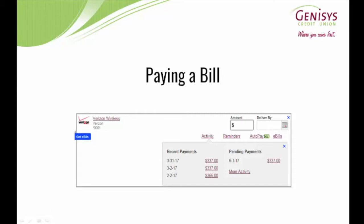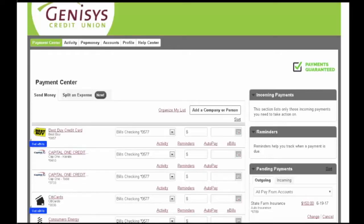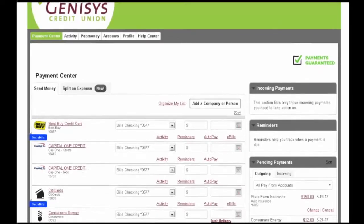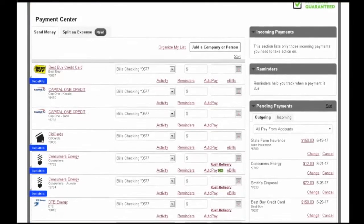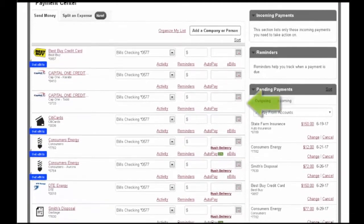To pay a bill, locate the payee you wish to pay on the Payment Center.